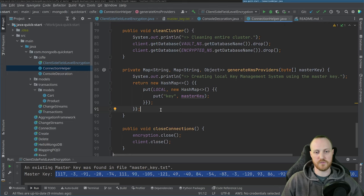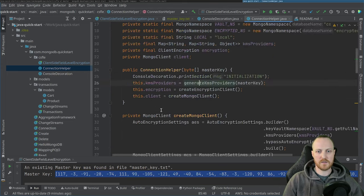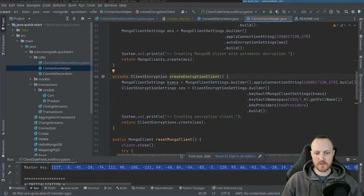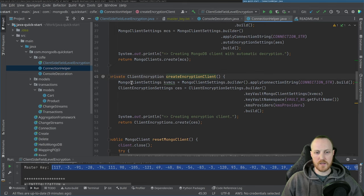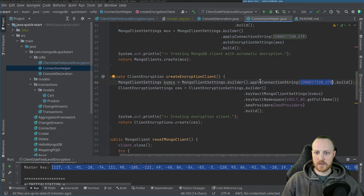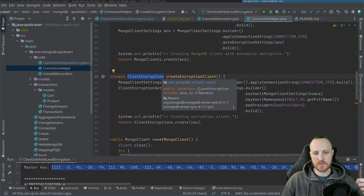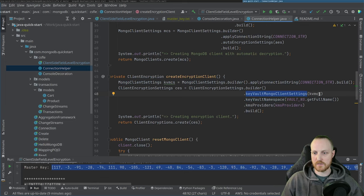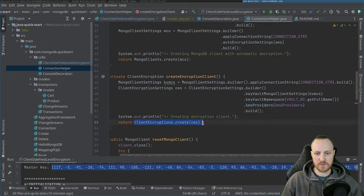Creating the ClientEncryption is not complicated. I provide the MongoDB connection string (localhost in this case), the key vault namespace, and the KMS provider, then call build. The ClientEncryption is responsible for creating and retrieving data encryption keys from the key vault. The key vault can be stored in a different place if needed — you specify its location via the namespace and an optional separate connection string.